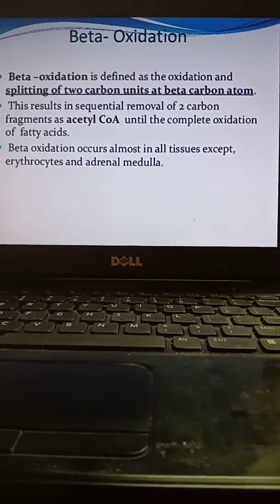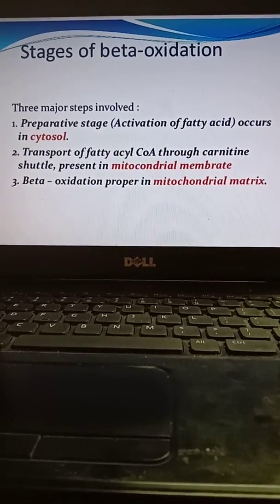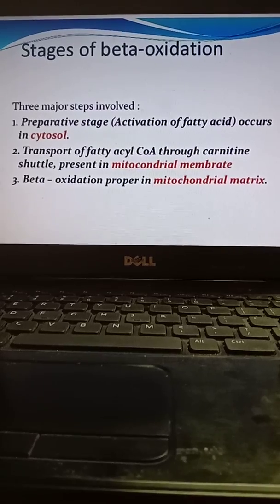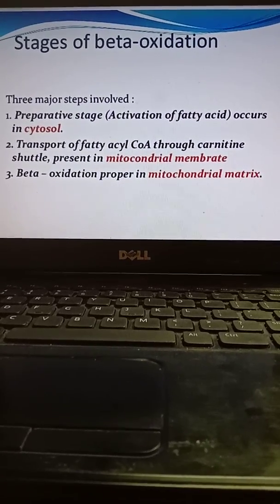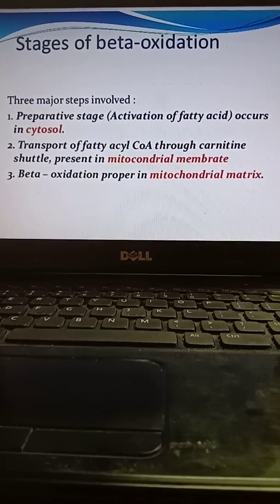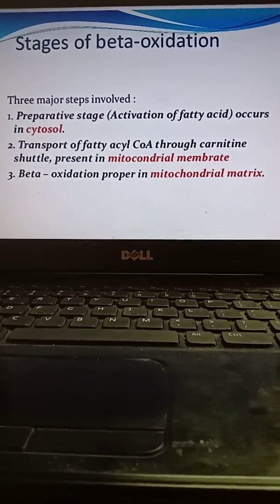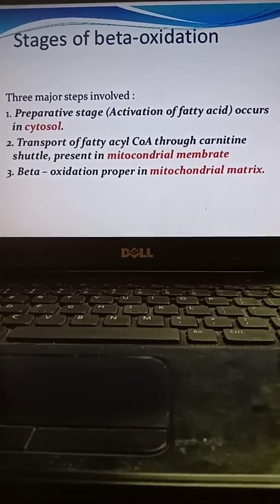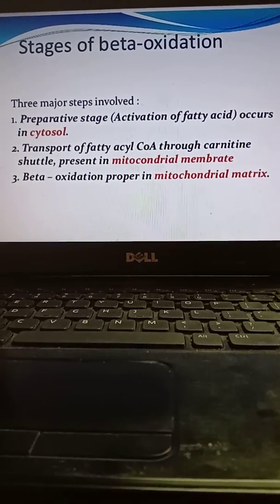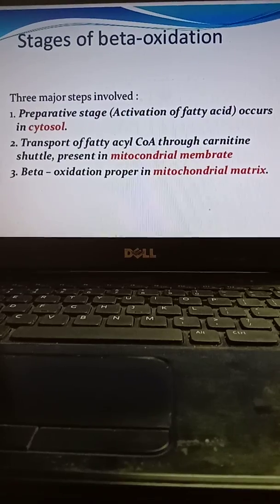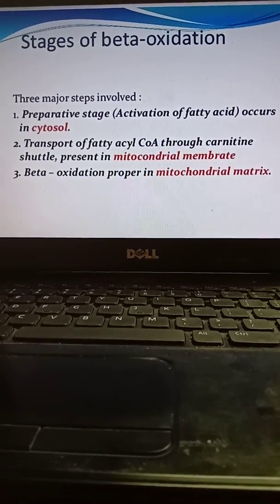There are mainly three stages. First, the preparative stage: activation of fatty acid occurs in the cytosol. Second, transport of acyl-CoA through the carnitine shuttle present in the mitochondrial membrane. Generally, fatty acids cannot transfer through the mitochondrial membrane, so there is a requirement for a shuttle or carrier system known as the carnitine shuttle.